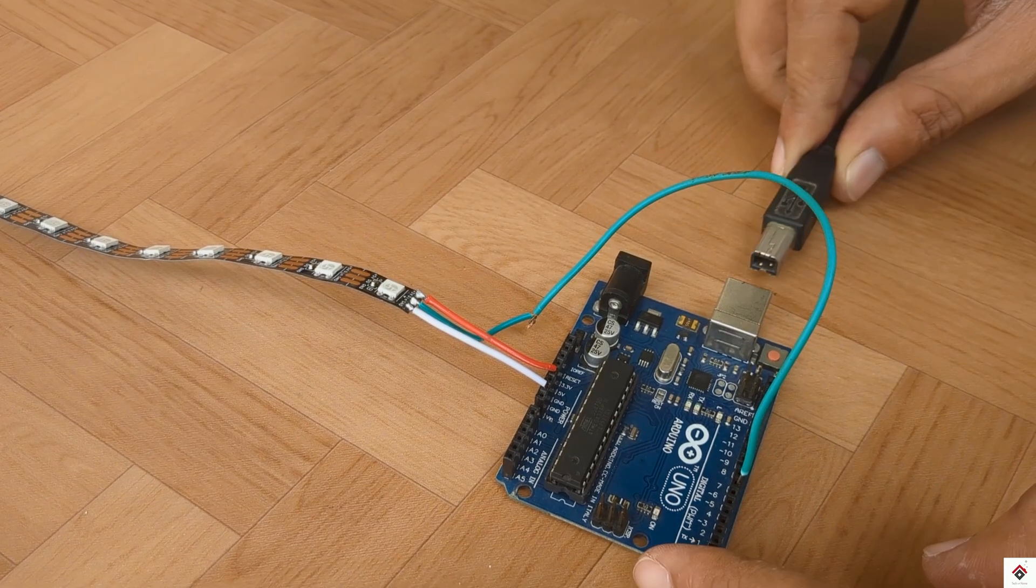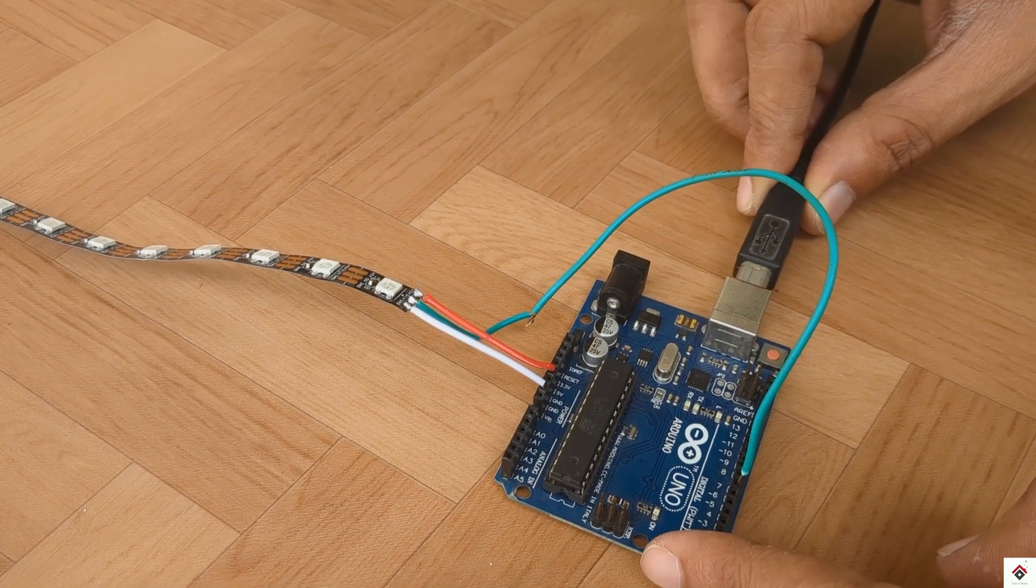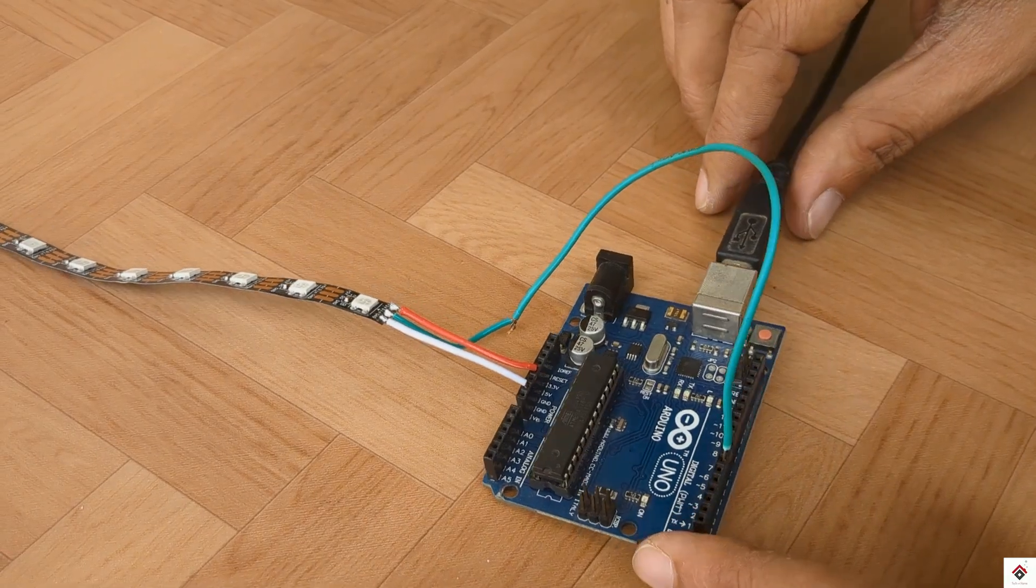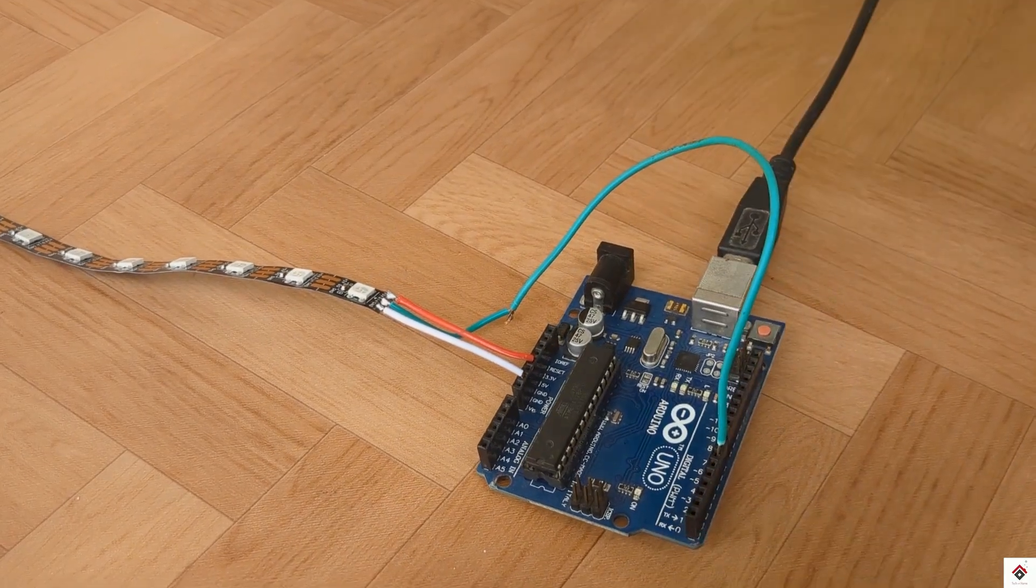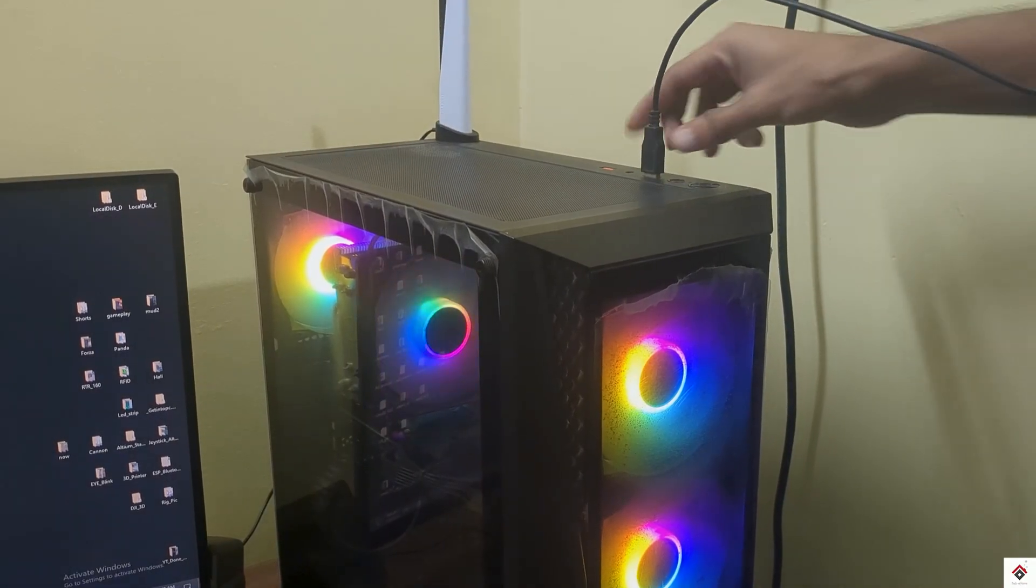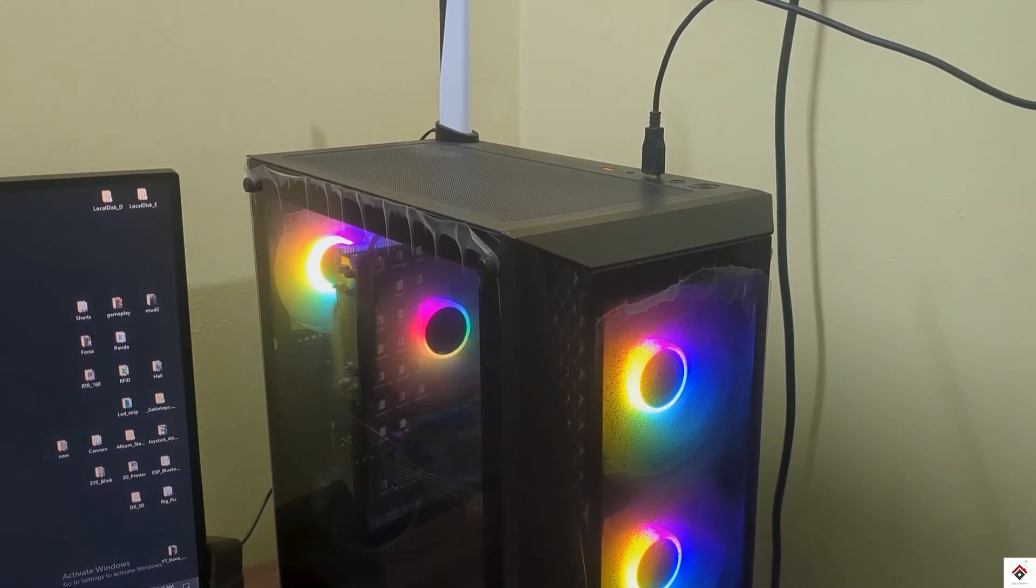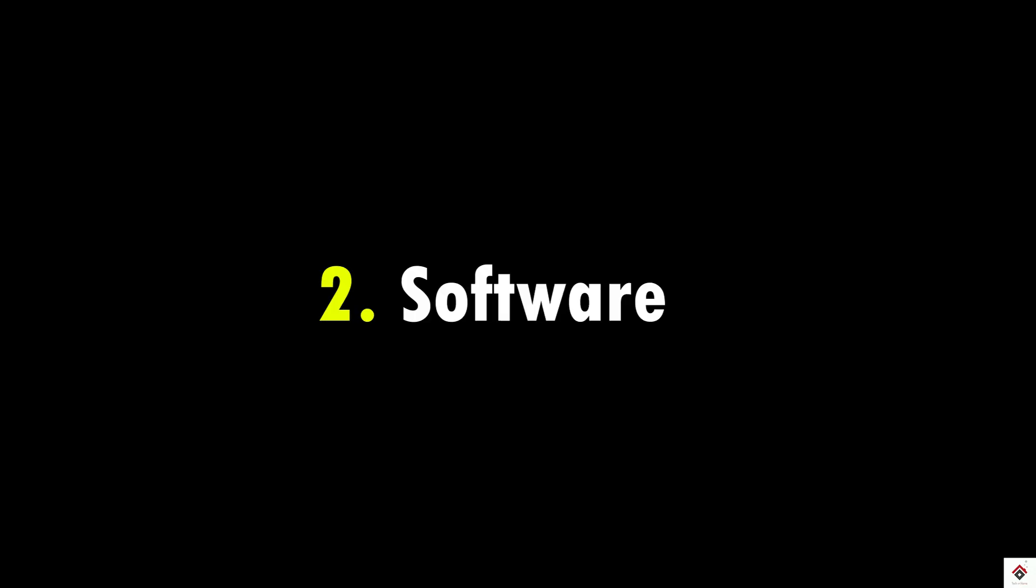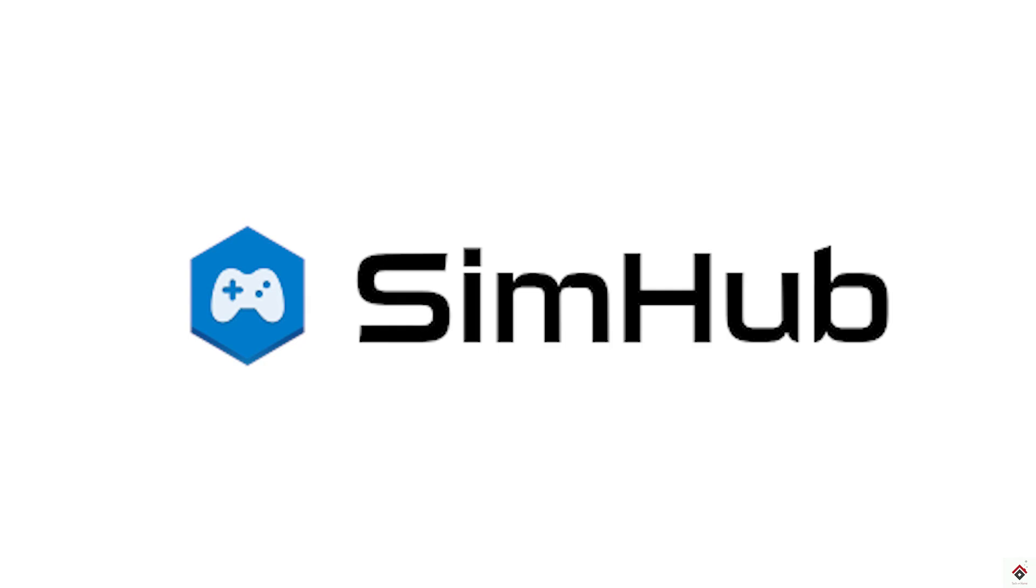After the connections, I'll plug the Arduino board to the computer USB port. So this is on the hardware side. Moving on to the software side, we need to install a software called SimHub, which reads the data from the game and controls the devices.